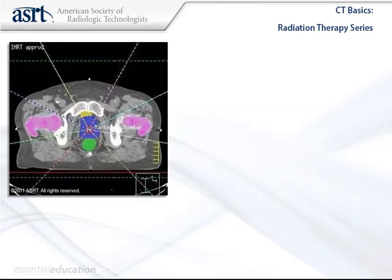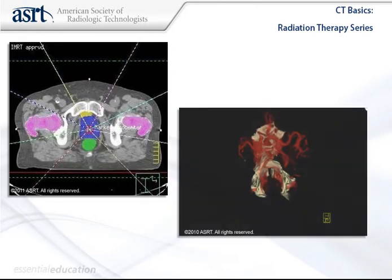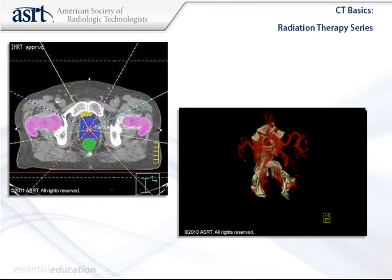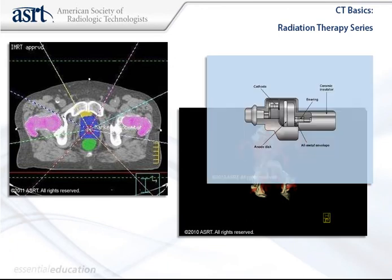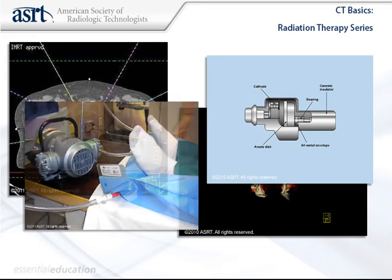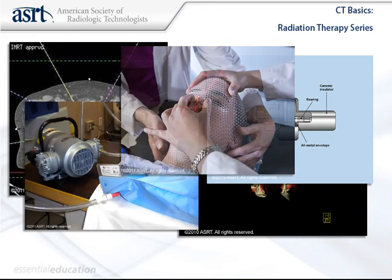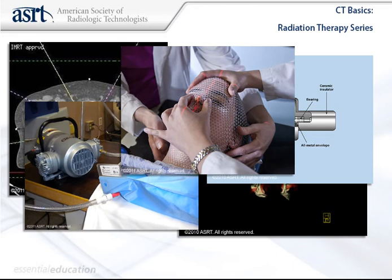When educators or managers purchase the series of six modules, they receive a complimentary image library with more than 400 images from the program. Also included is a free test bank with approximately 120 questions that cover all the modules.